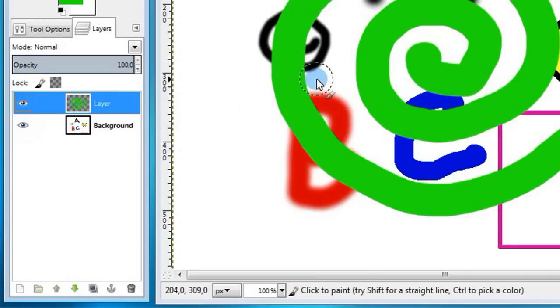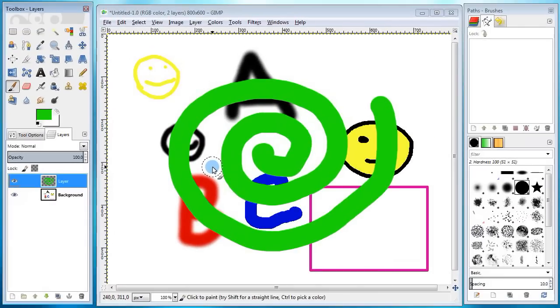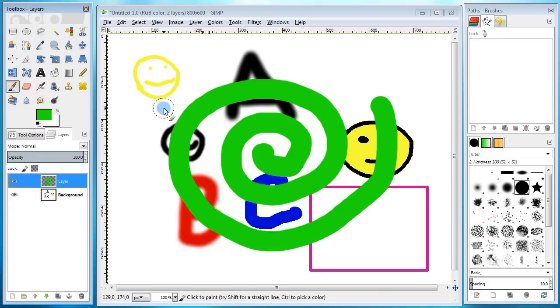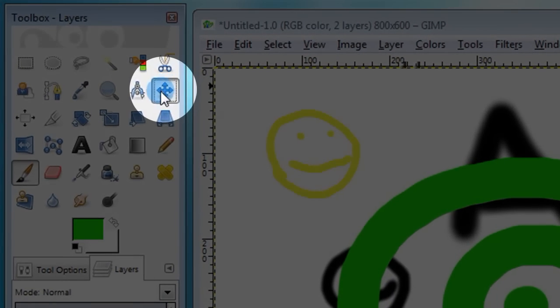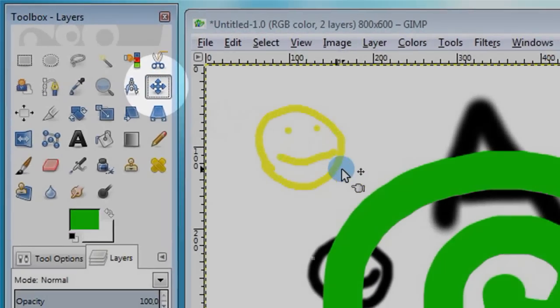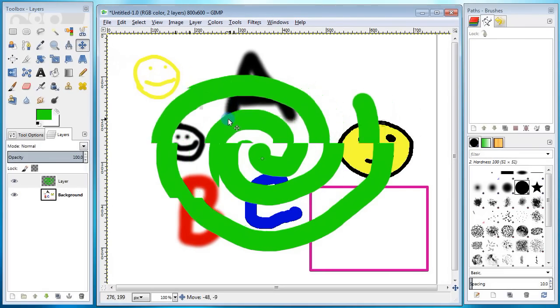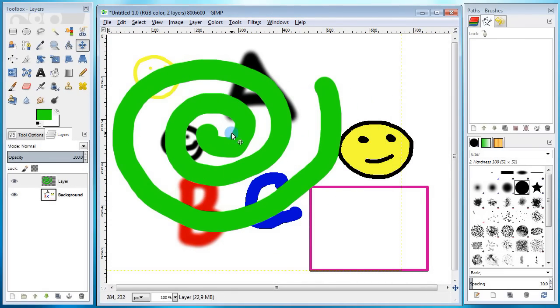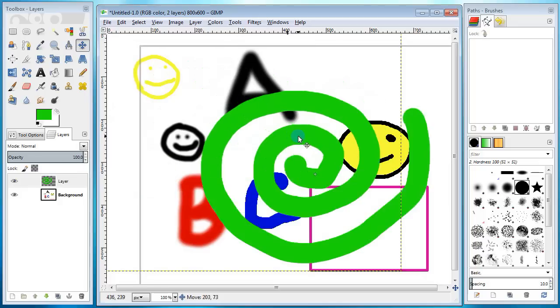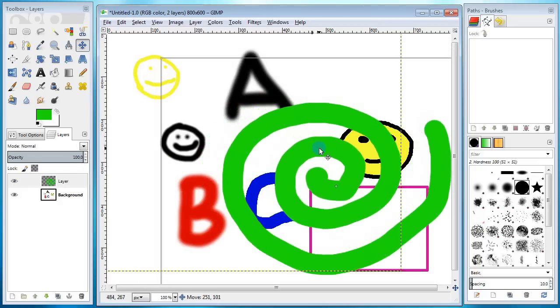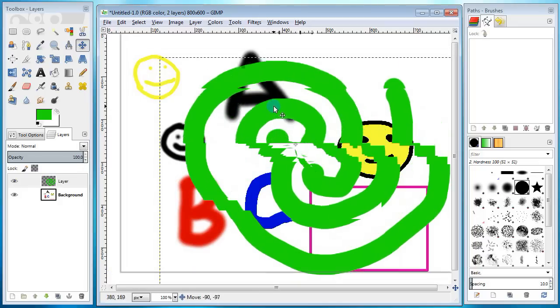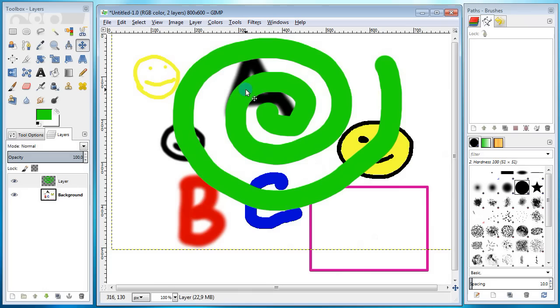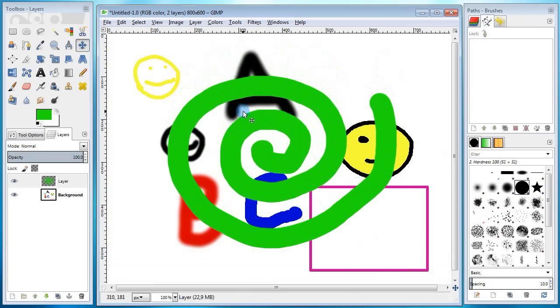Next we're gonna go over a set of transformation tools like moving, rotating, scaling, etc. First I'm gonna try to move this spiral around. So you go over to the toolbox, grab the move tool, then go back to the canvas and drag the spiral anywhere you want. Like this. Notice that the spiral is moving separately from the rest of the picture.